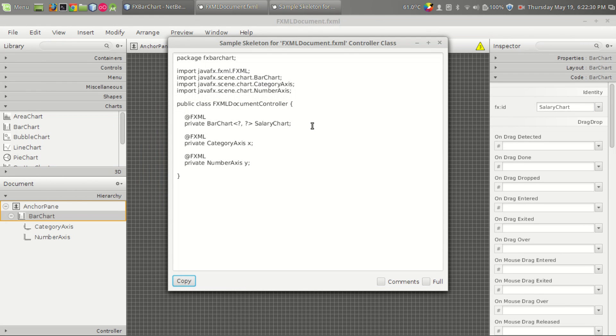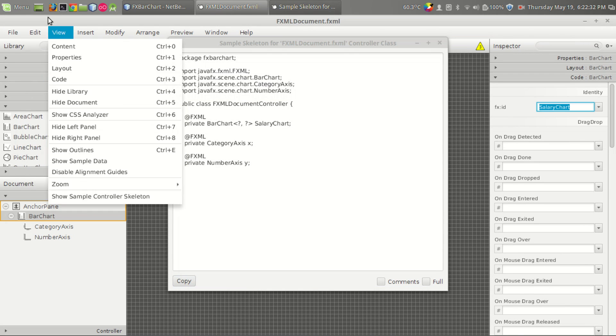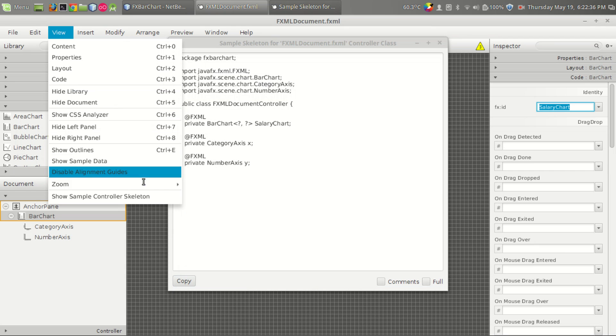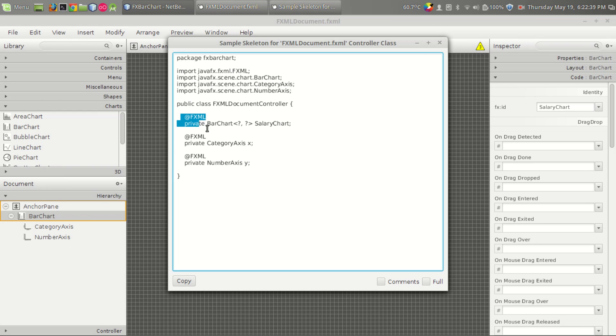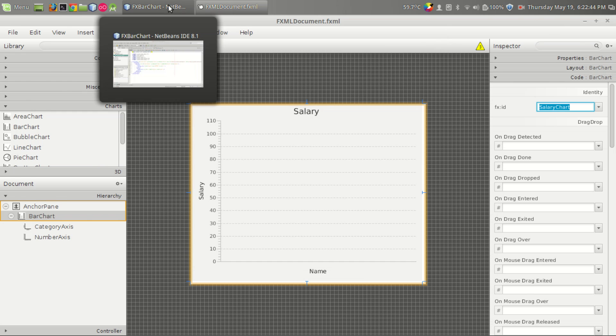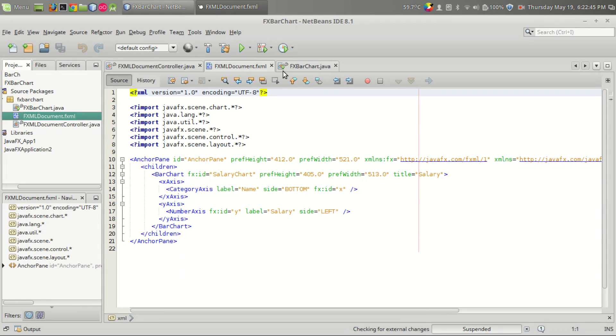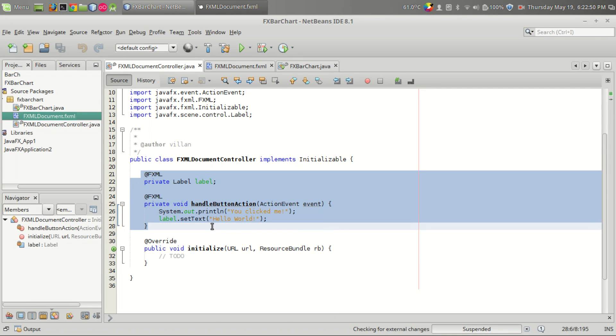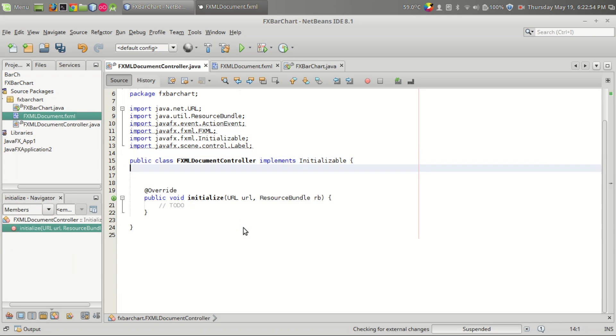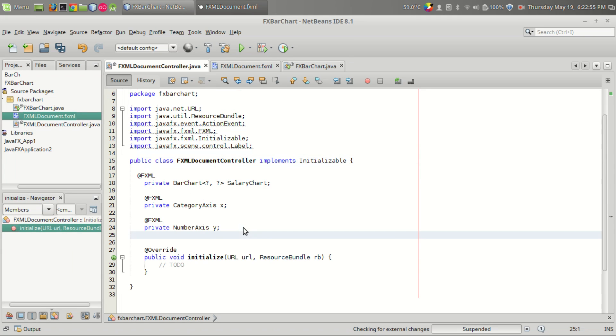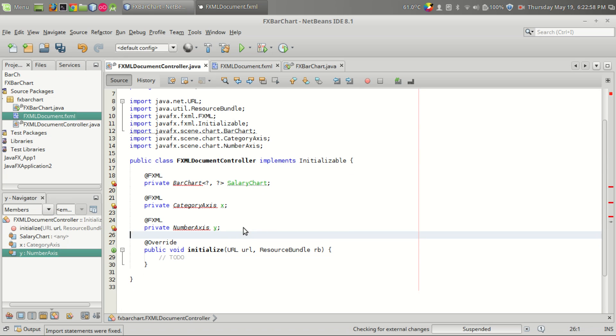It can be accessed from the view menu to show sample control skeleton, and let us copy and paste this to our program. In the control section we have removed the label and handle action button so we don't need that. Let us just remove that and add the FXML code. I am pressing Ctrl+Shift+I to import the required files.